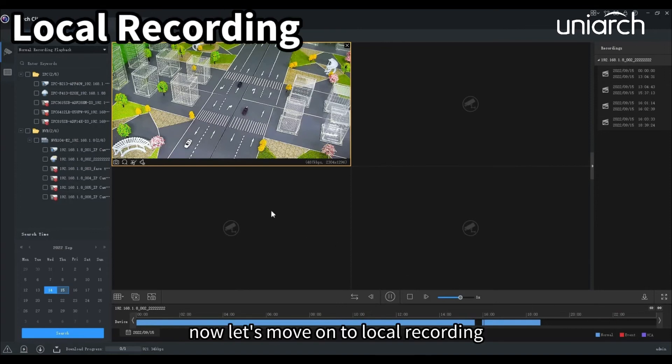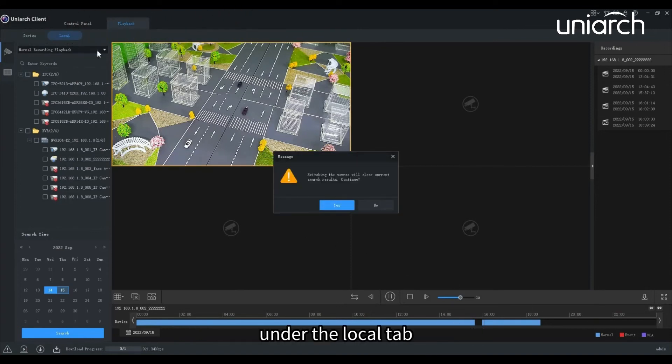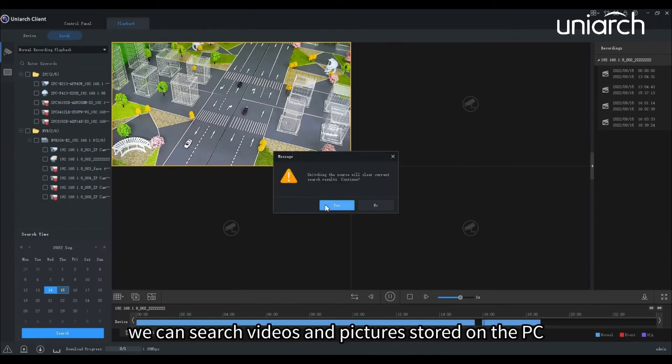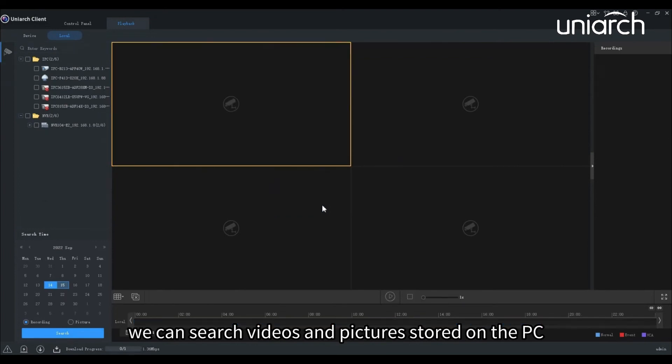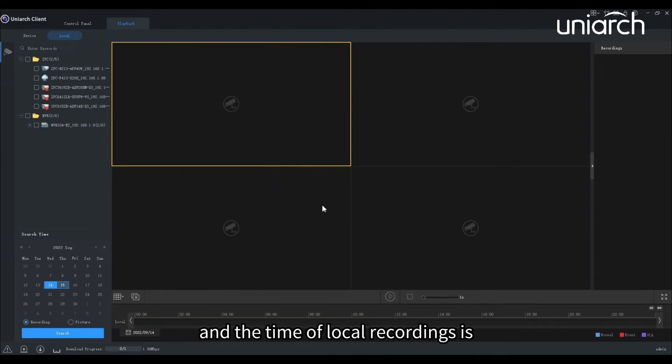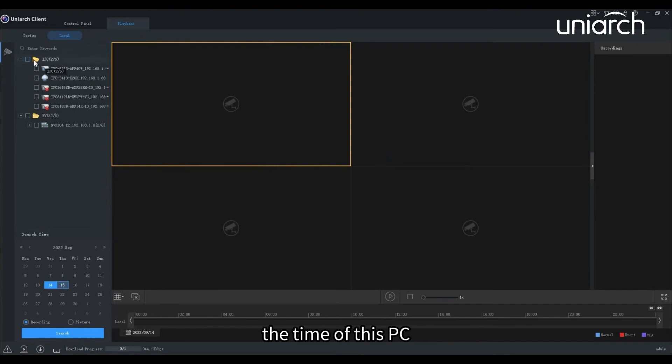Now let's move on to local recording. Under the local tab, we can search videos and pictures stored on the PC. And the time of local recordings is the time of this PC.